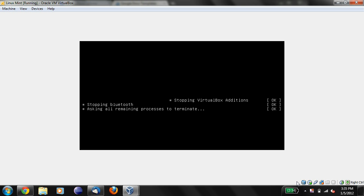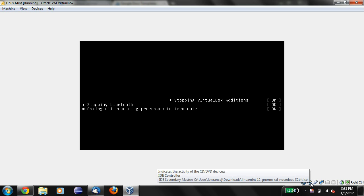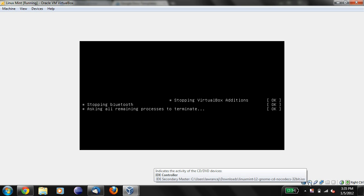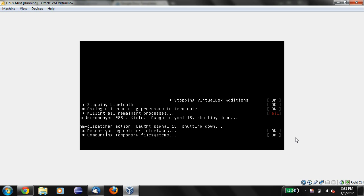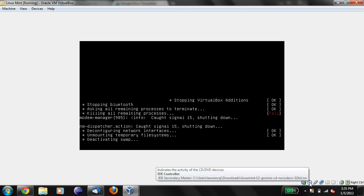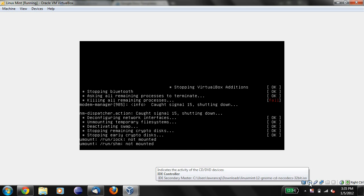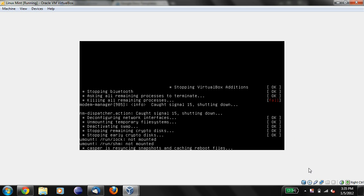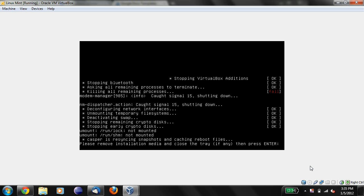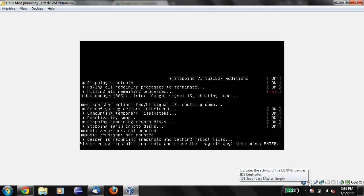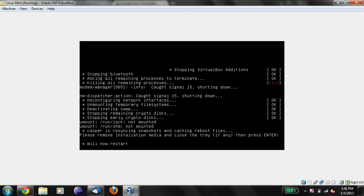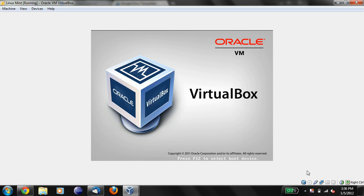So you might notice over here, we have a row of icons. Right down over here where it has a CD icon, IDE controller. We're going to wait until this thing says it's ready to reboot. Okay. It says, please remove installation media and close the tray, if any, and press enter. What it's actually saying is, please remove the installation disk from the CD-ROM drive. So we'll just push enter, and it'll restart the machine.